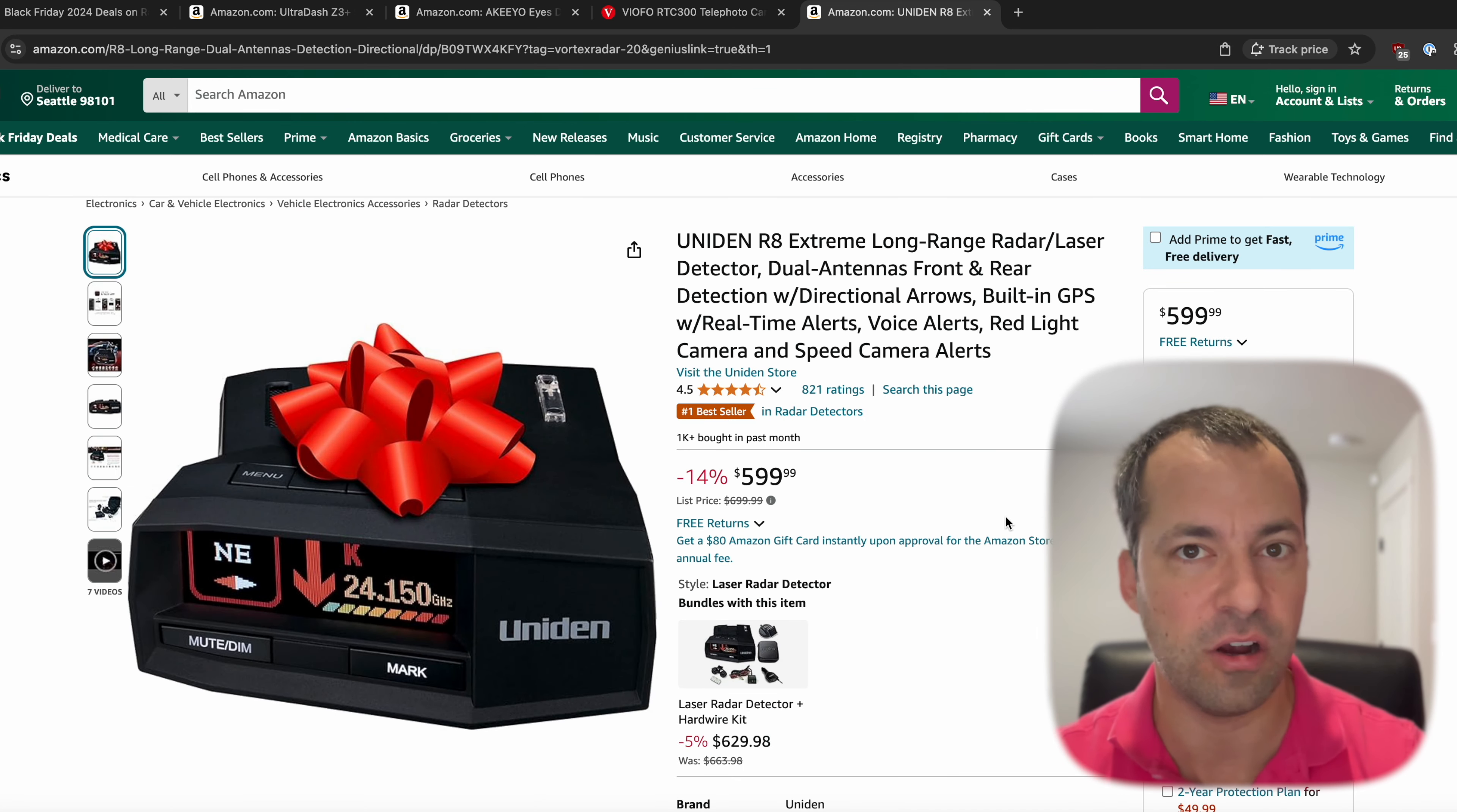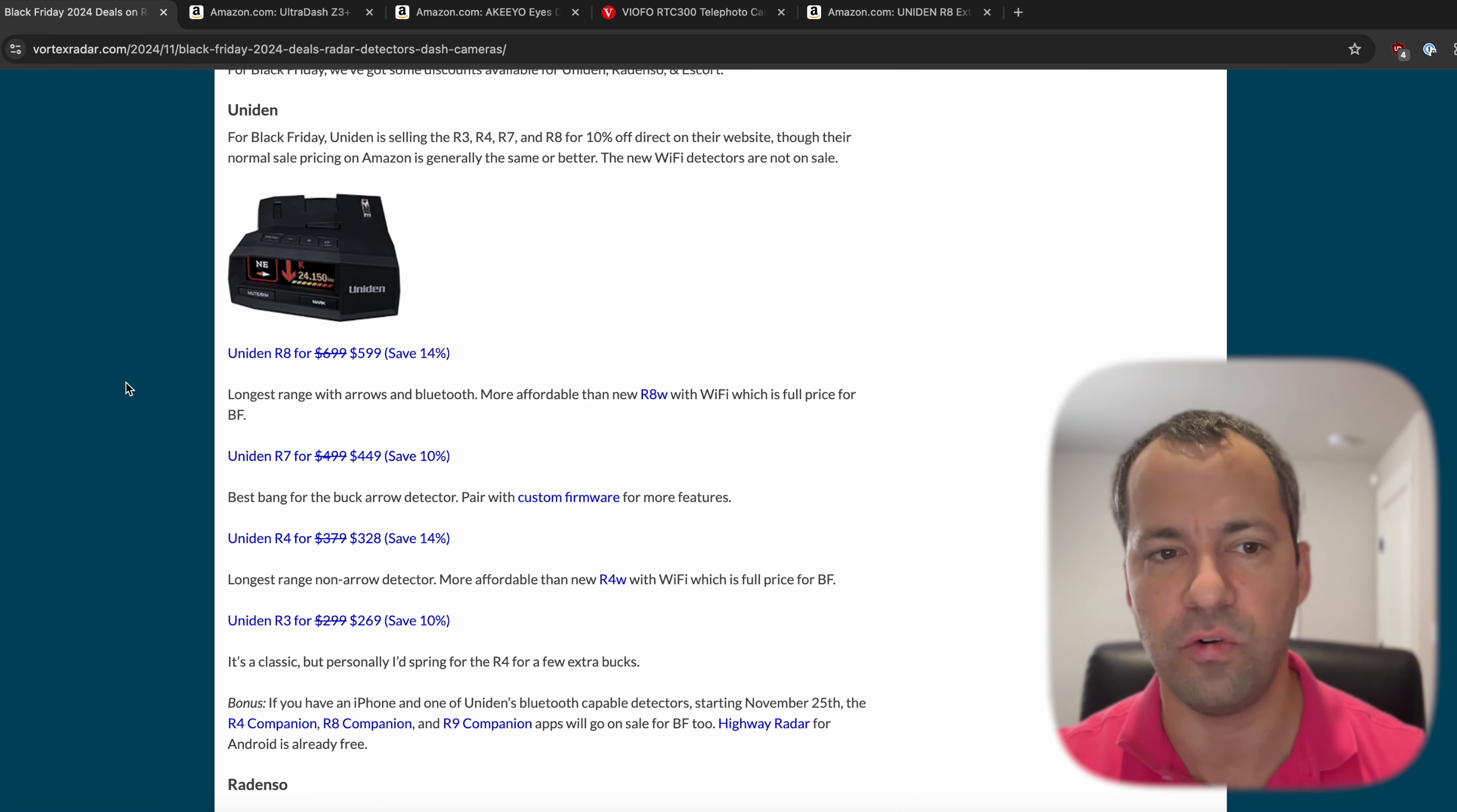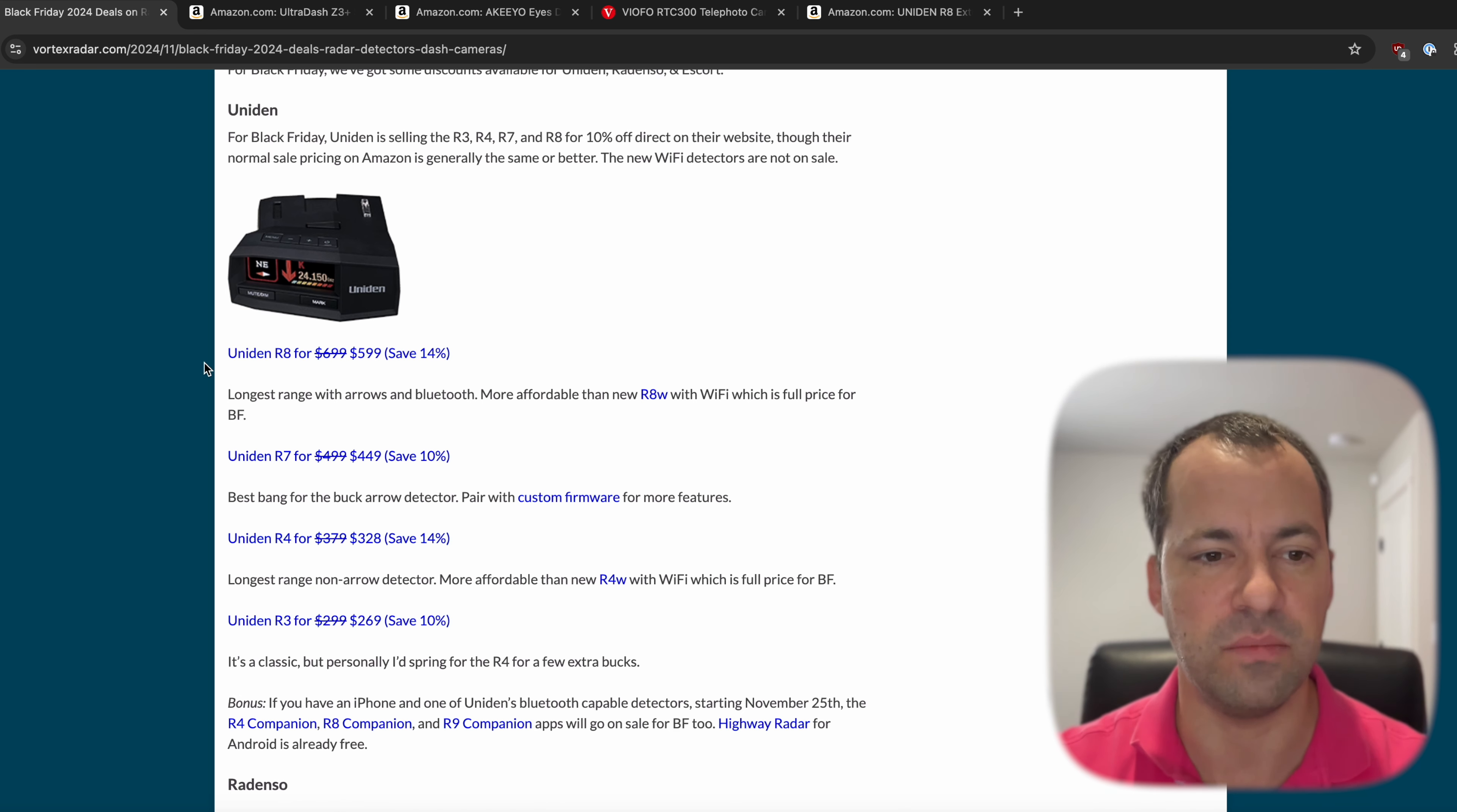Now there are other deals as well for the R7 and R4 and R3. This is the pretty standard pricing that we've been seeing on Amazon. But for Black Friday, the R8 is going to be the best one that's available.